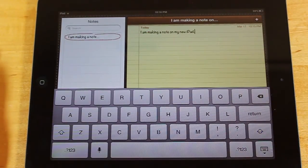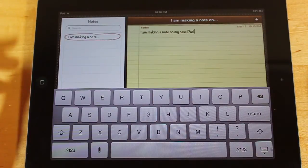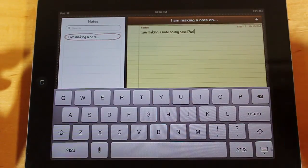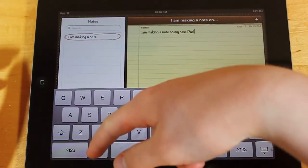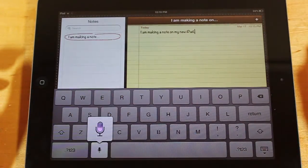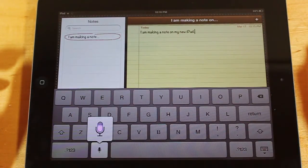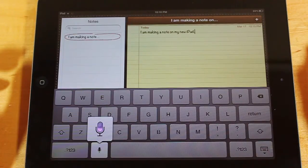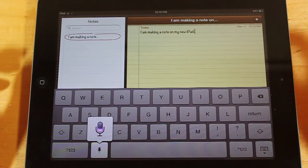And you can see it picked that up really, really nicely, really accurately, and it was fast too. Notice how fast that was. So, I can say, My name is Michael, and I am making a video about the voice recognition on the new iPad, period. This is a pretty cool feature, and I like it a lot, period.